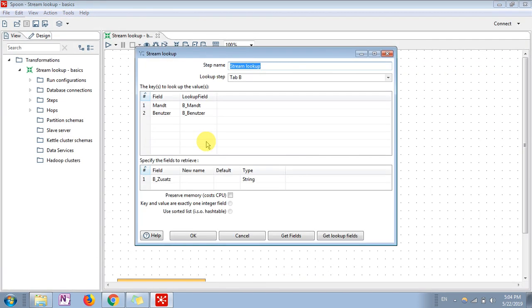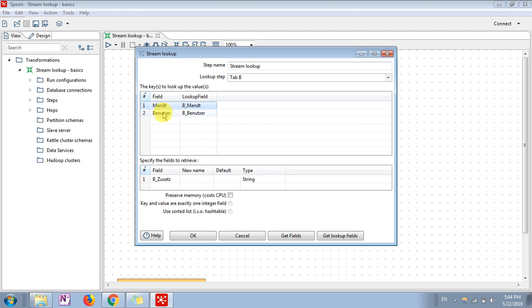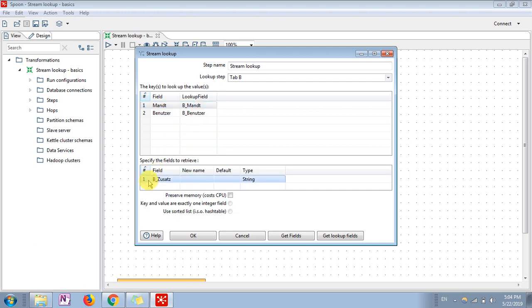This is the main step where we are performing this operation. What I have done is I have taken field A attributes in this particular field, and field B - that is the lookup file from where I need to extract this particular field. I have defined it here and the type is string. There are options like preserve memory, cost CPU, and all these options you can try.